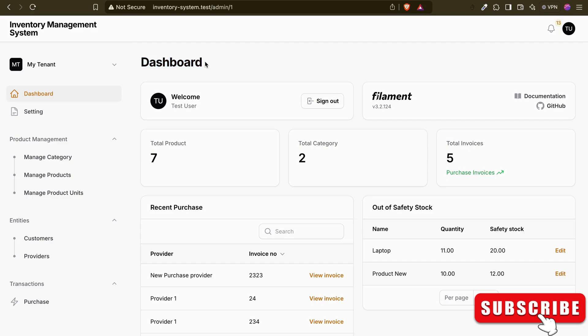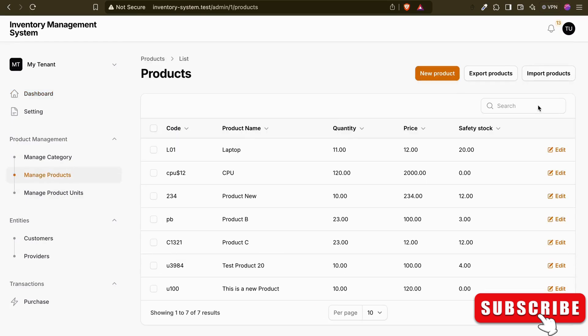Hello guys, welcome back to the channel. In the last video we discussed how to import CSV files into Filament, making it easier to manage bulk data. If you haven't watched that video yet, you can check it out — I'll put the link in the description and it will also be in the top I-button. In this video I'll share five essential Filament tips and tricks.